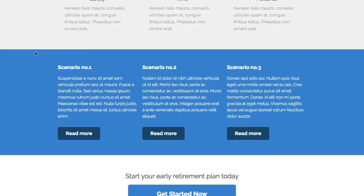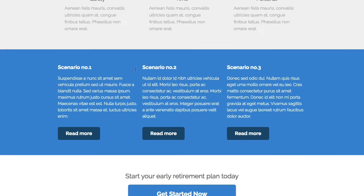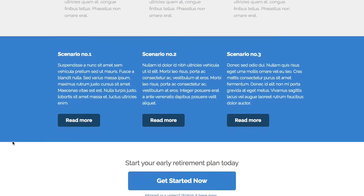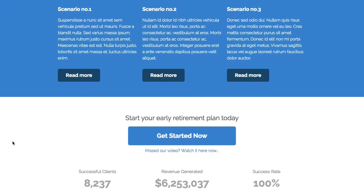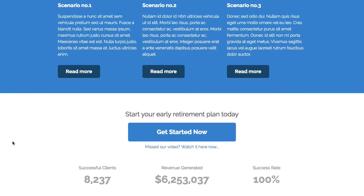Further down, there's another blue row bringing that color back in, with a block of text and another button. If you have links to related products, you could use this section for that — or you could remove it and go straight down to the next button for the order form.